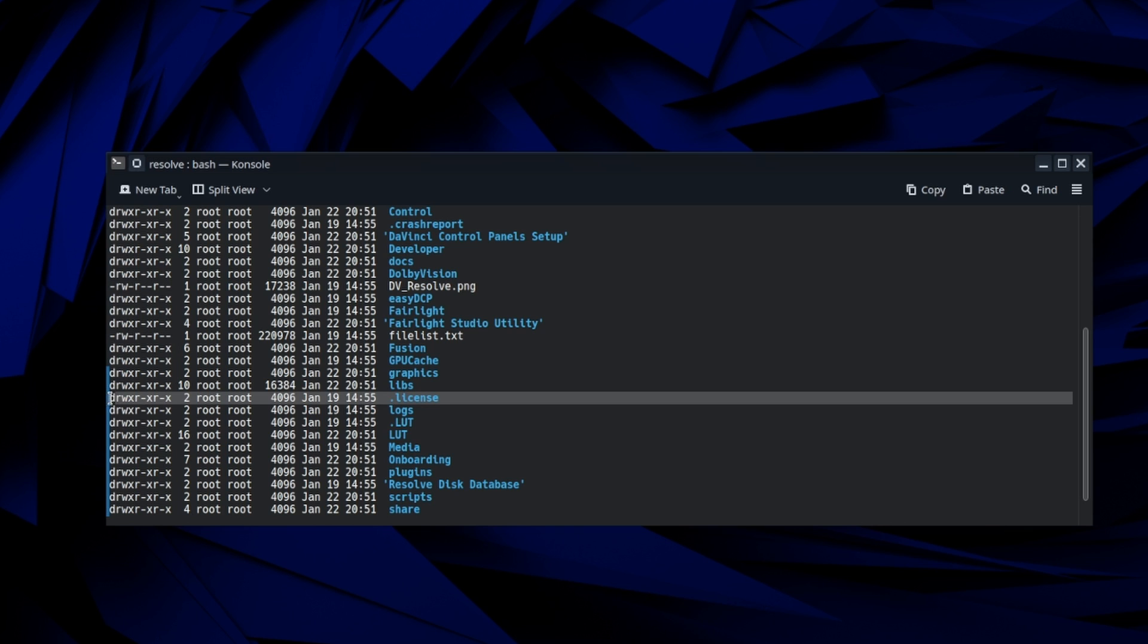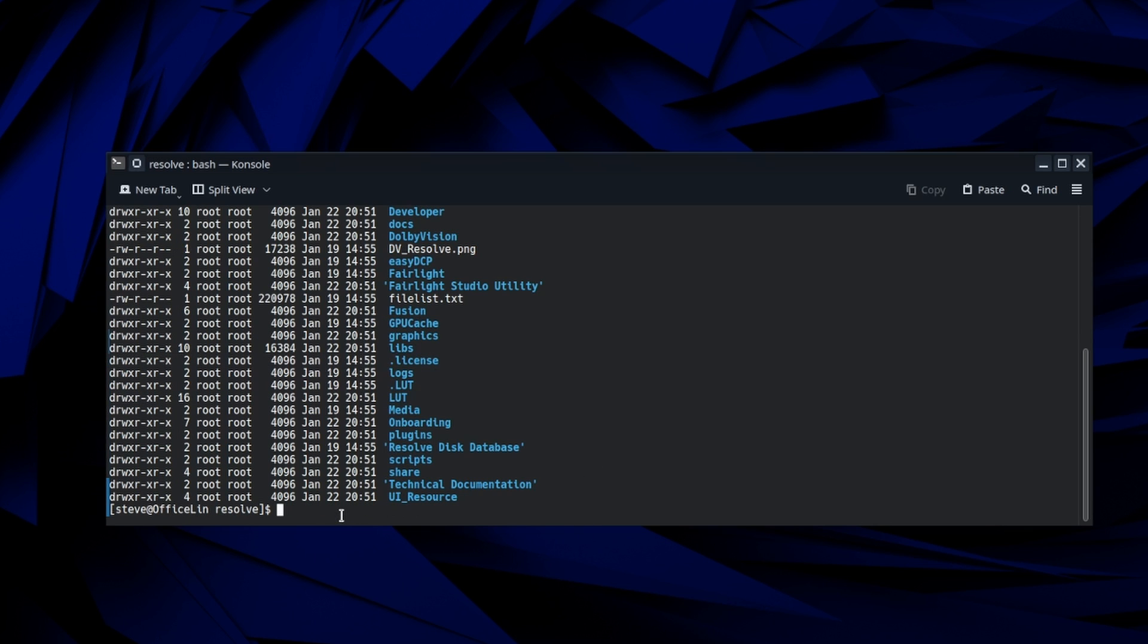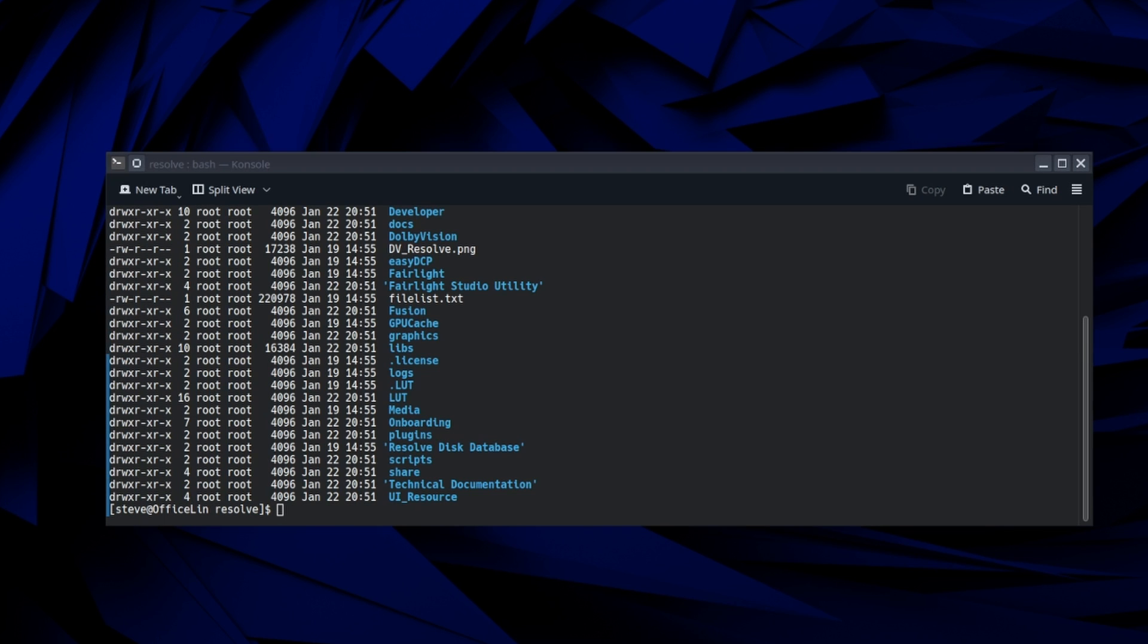So it's trying to write to this dot license file and it's owned by root, which is, if you're not familiar, it's kind of like an administrator account and we are not root. We're running it as just a user account.